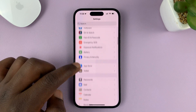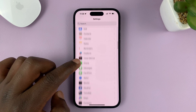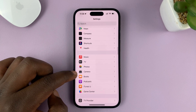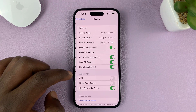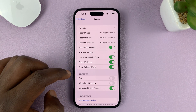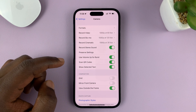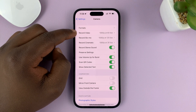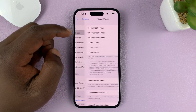On the Settings page, scroll down to Camera and tap on that. Under Camera, go to Record Video and tap on that.